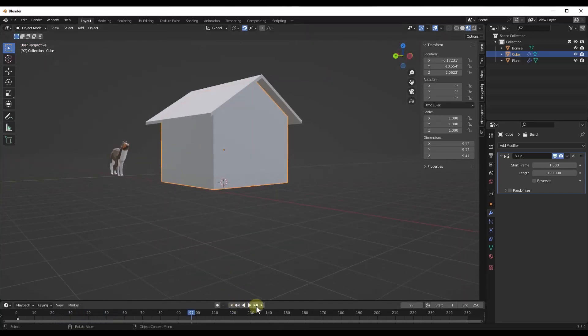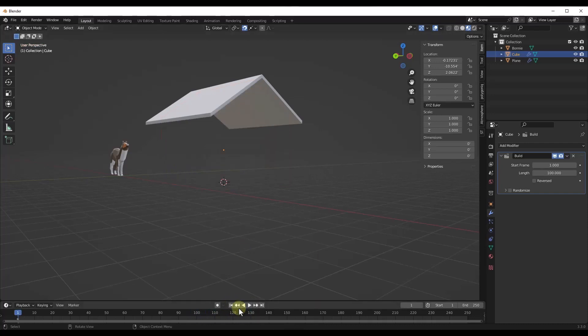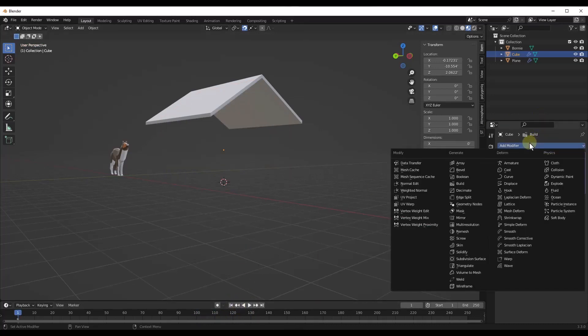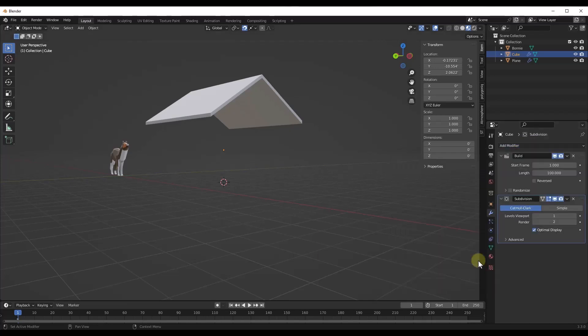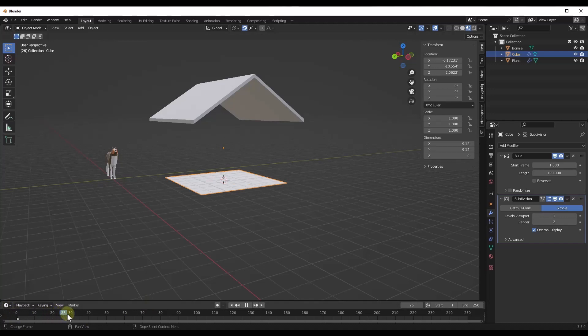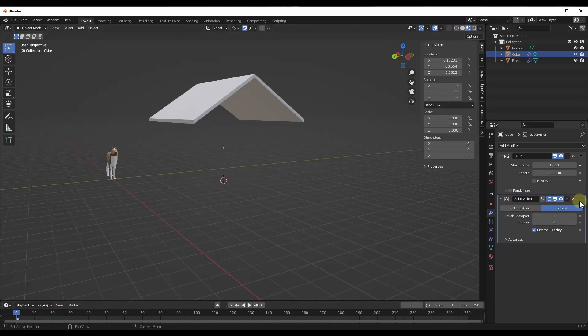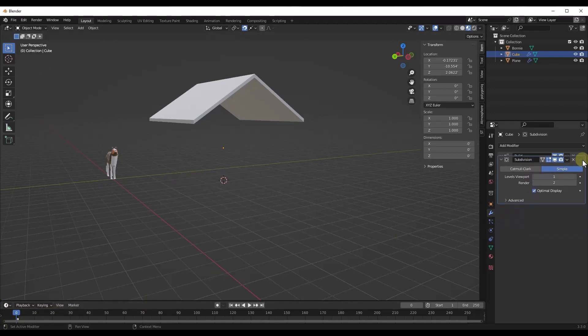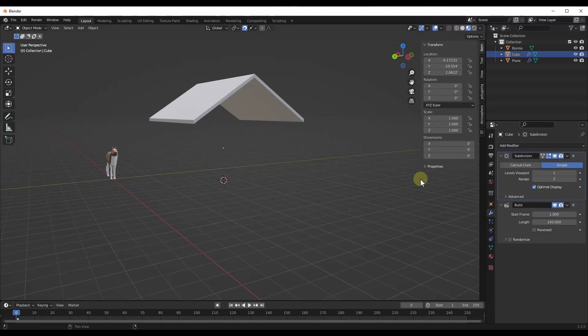One thing we might want to think about doing is adding a modifier that adds a little bit more detail. We might want to add like a subdivision surface modifier, but I'm going to do a simple subdivision. So we added the subdivision surface modifier and we clicked on simple, but nothing is happening. These are coming in as the same pieces. Well, what you want to do is make sure that subdivision happens before your build modifier.